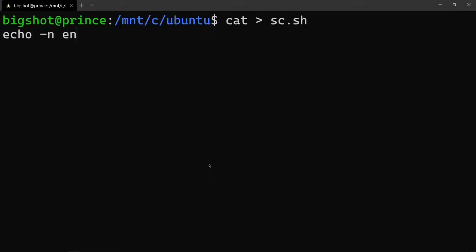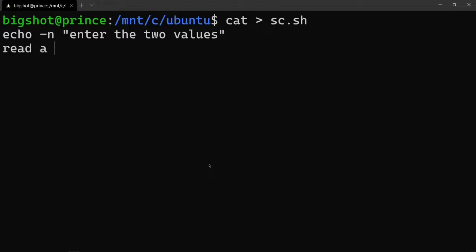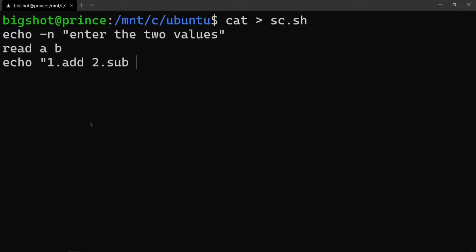Use echo dash-n to prompt. Enter the two values, then read a b - so a and b receive the two values. Next, print the menu: one for addition, two for subtraction, three for multiplication, and four for division.